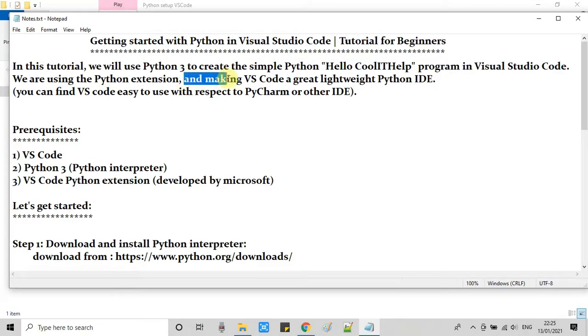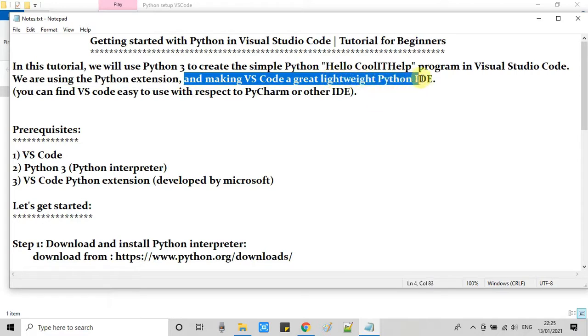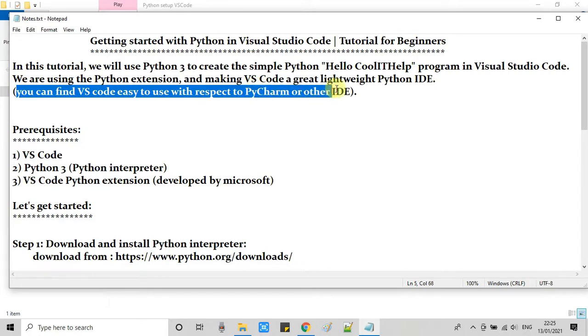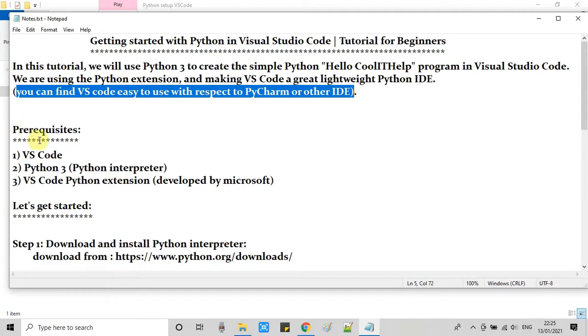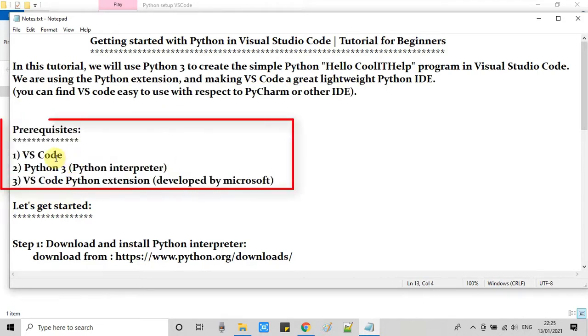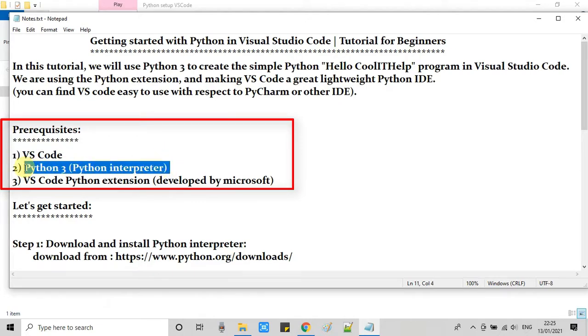To do this, we have to install a Python extension. After installing a Python extension, VS Code will be a great lightweight Python IDE. After using some time, definitely you will find this Visual Studio Code is very easy for Python development with respect to other Python IDEs.